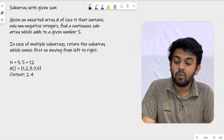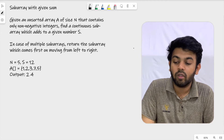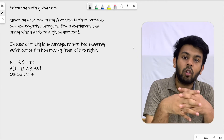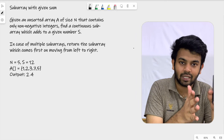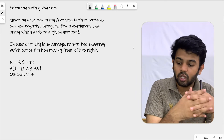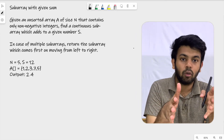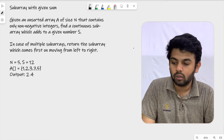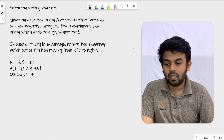In case of multiple subarrays, return the subarray which comes first on moving from left to right. If you could find multiple subarrays with the same sum, you are supposed to return the first one you encounter — the first subarray when you move from left to right.